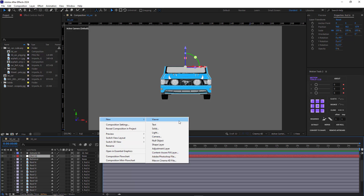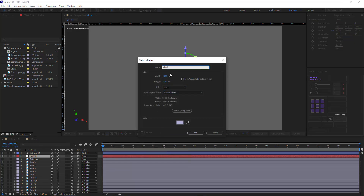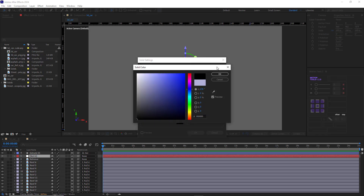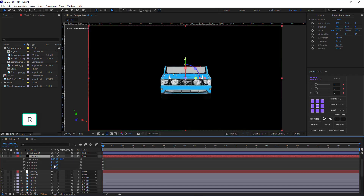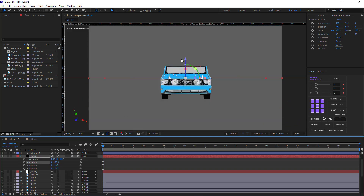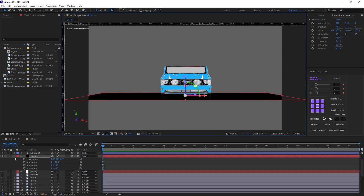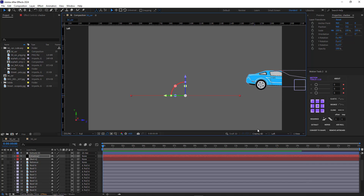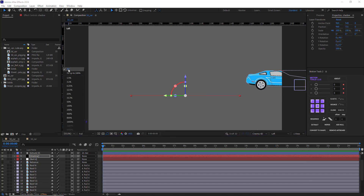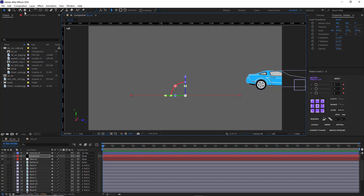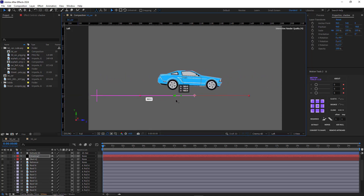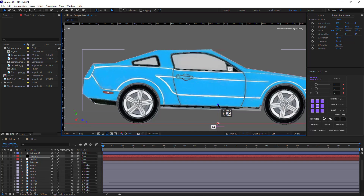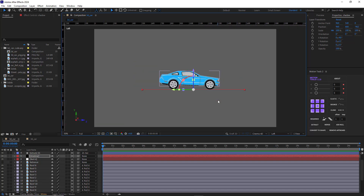To make it even better, I create a shadow for it. I create a solid layer and set its color to black, make it 3D, and rotate it minus 90 degrees, then move it down. I go to the left view, and using the camera tool I adjust the car's view and position it at the center of the scene. Then I align the shadow according to the car — it should be placed exactly beneath the car. I then head over to the top view and, using the camera tool again, fix the view.